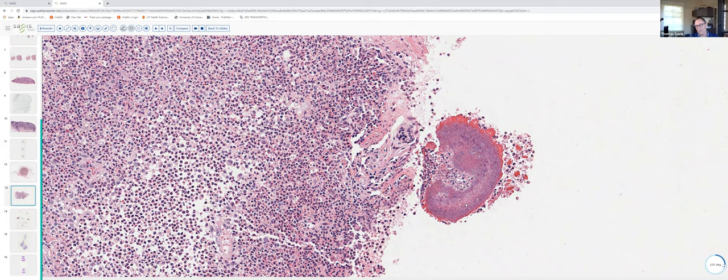To summarize: in actinomycetoma, you see filamentous branching bacteria on Gram stain. In eumycetoma, you see hyphal elements, frequently pigmented. Of the three — botryomycosis, actinomycetoma, and eumycetoma — in my experience the fungal organisms of eumycetoma are easiest to see and identify with certainty in H&E sections, although we always confirm with PAS or GMS.